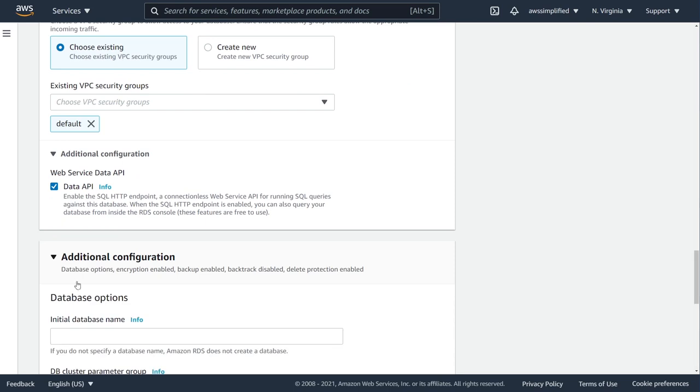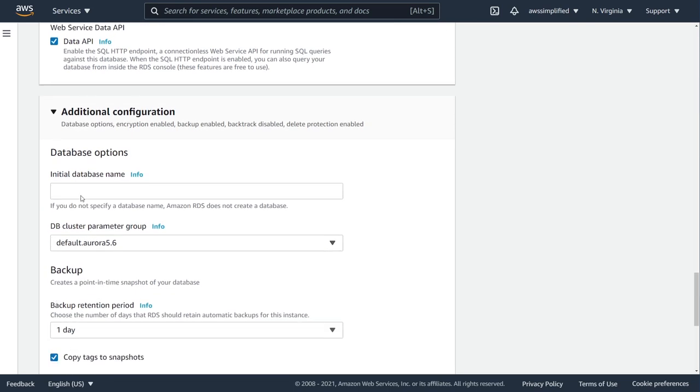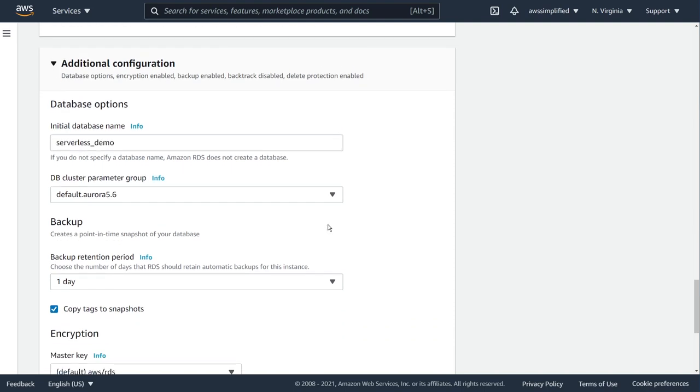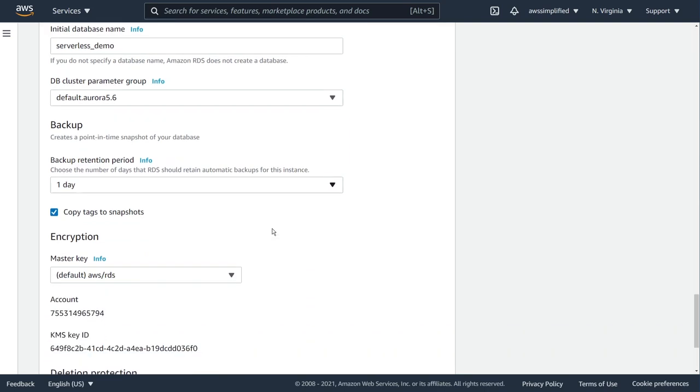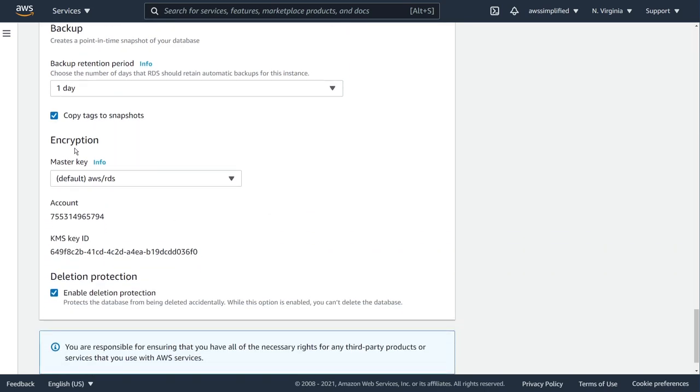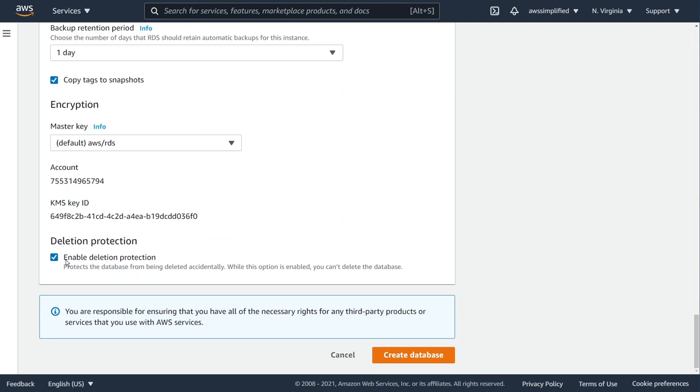Additional configuration, I don't think there's anything we need to do here. So initial database name, you can name this whatever you want. I'm just going to call mine serverless_demo and leaving everything as default. You can see here that it's using encryption, which is good. Everything is set up. I'm actually going to disable deletion protection because I'm going to want to clean this thing up a little bit later.